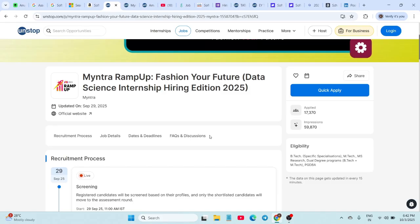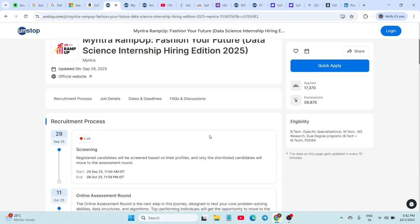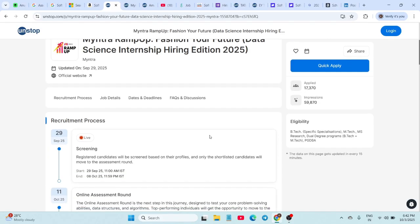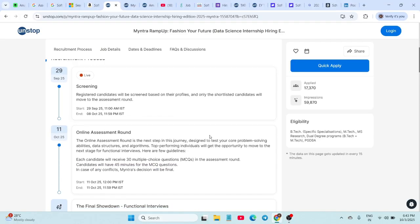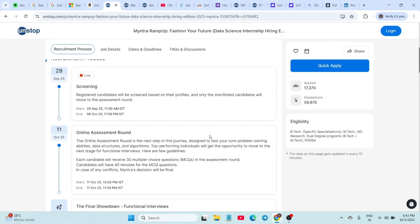The location is Bangalore, and the internship is for six months from January 2026 to June 2026. The stipend is pretty solid, like 80,000 per month, and top performers can even get a PPO.